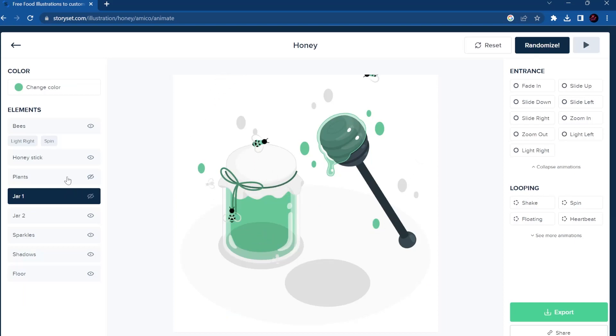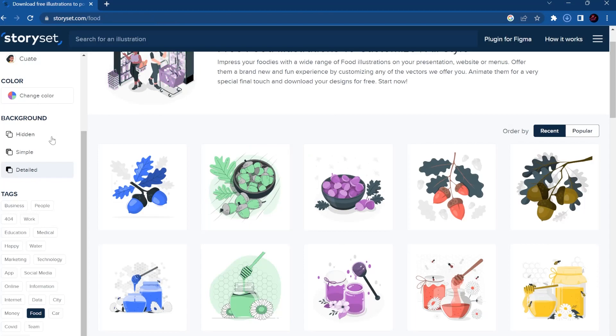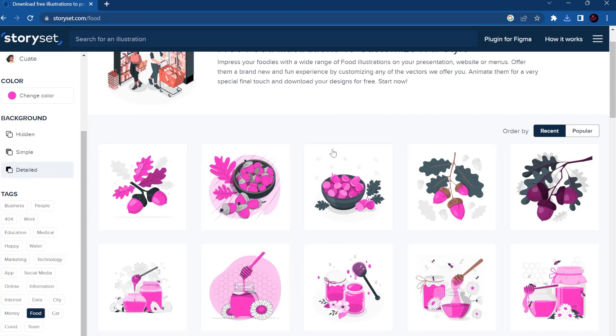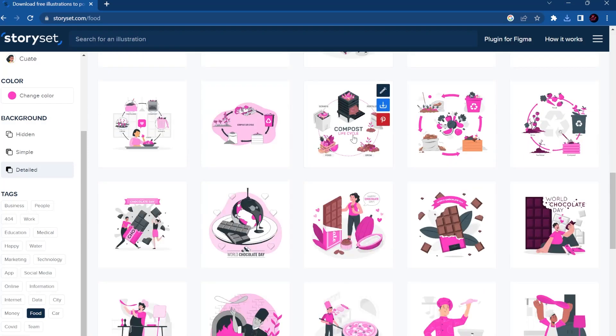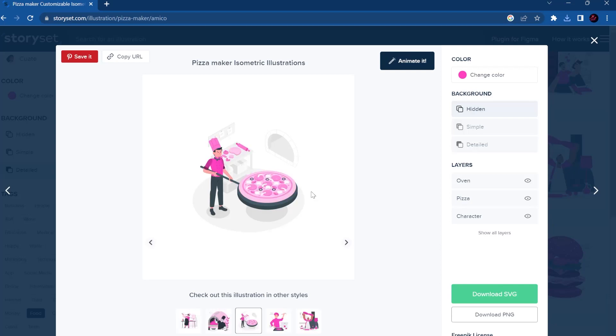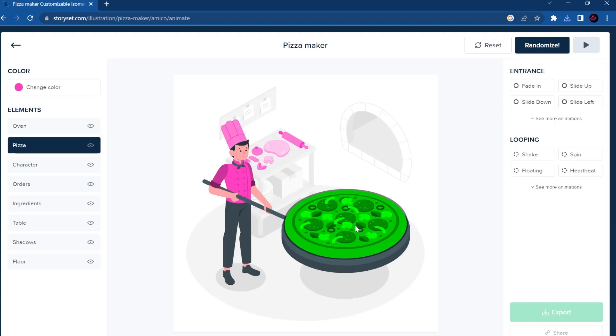I think every time I come back there is more illustrations than last time. And you can choose by color and they change them automatically. And it's pretty amazing. You can use it for everything. There's plenty of different options.